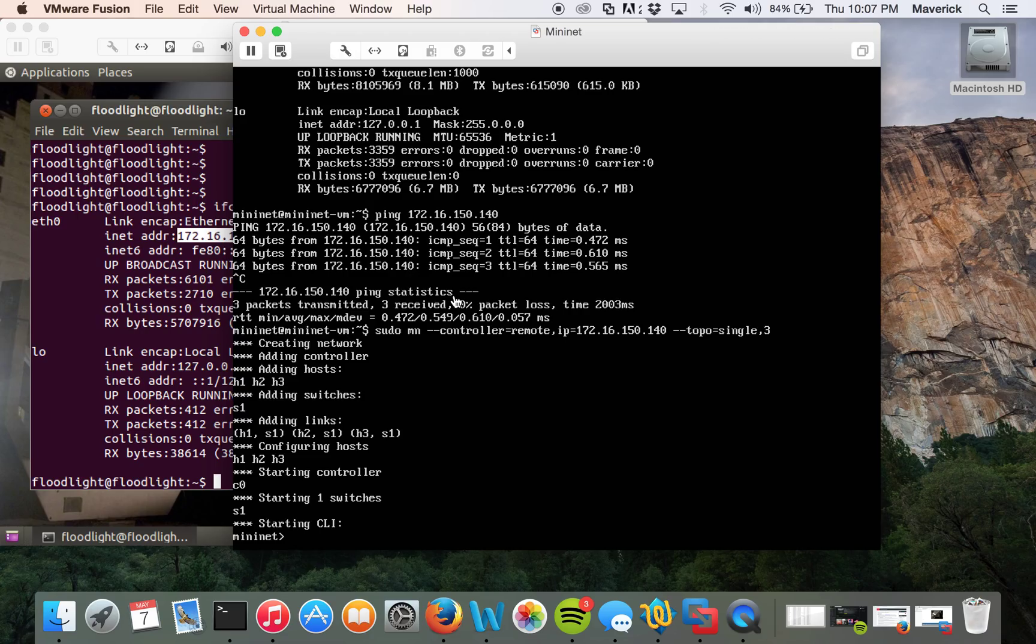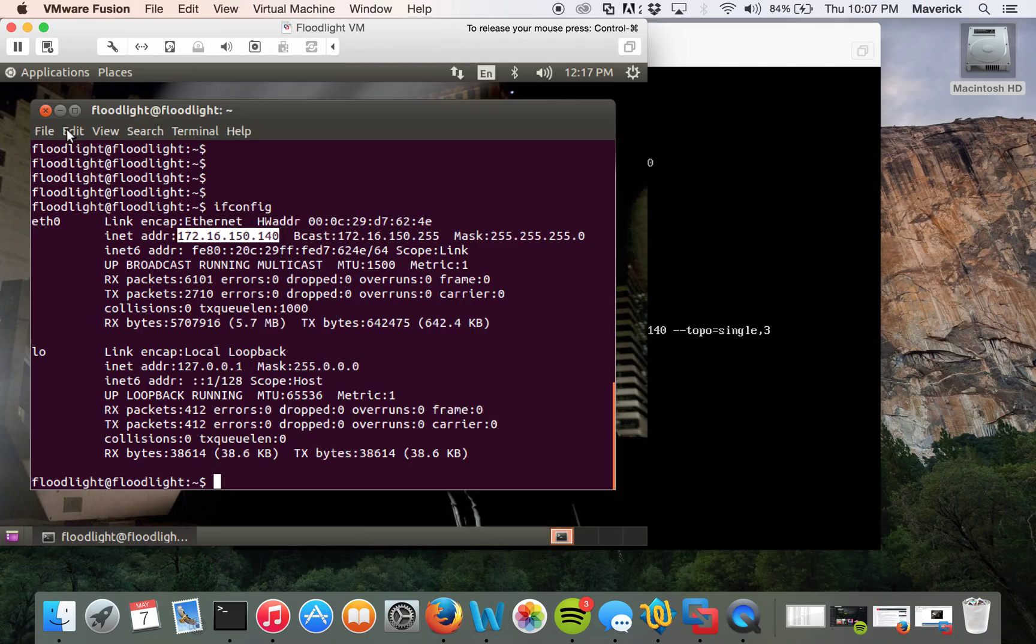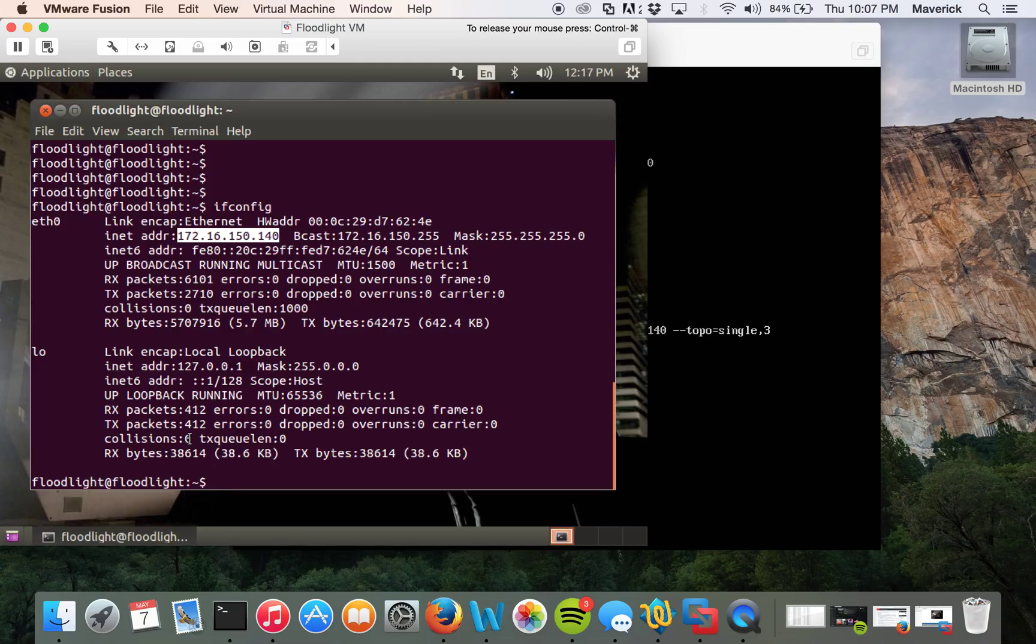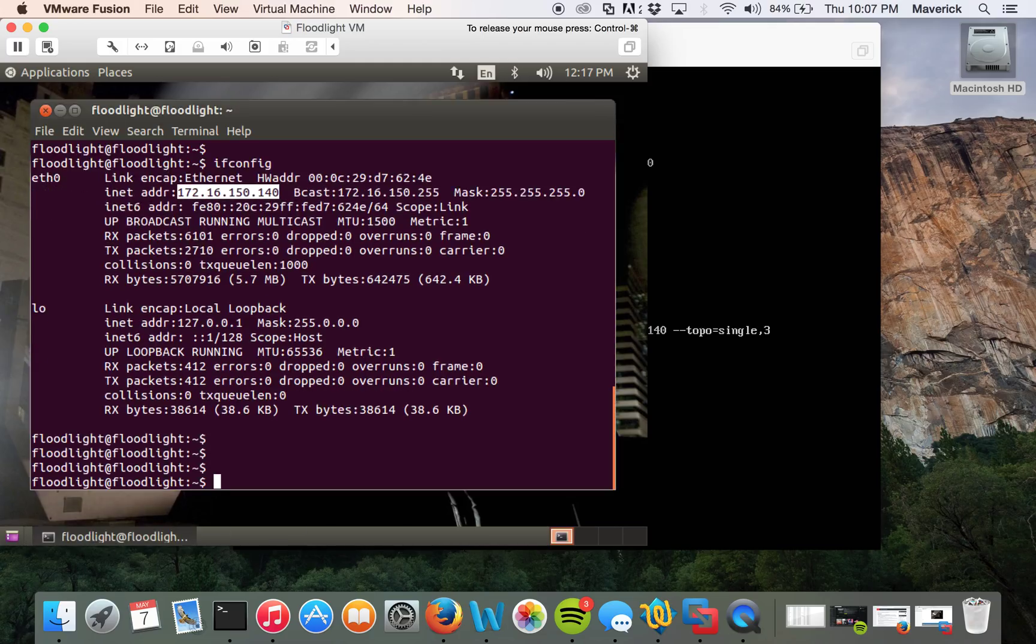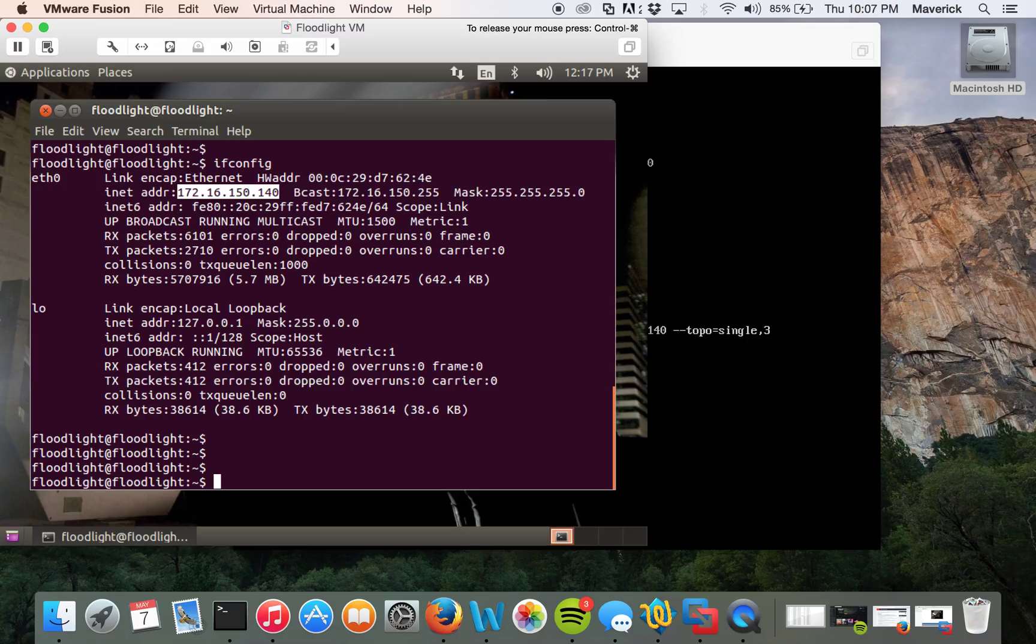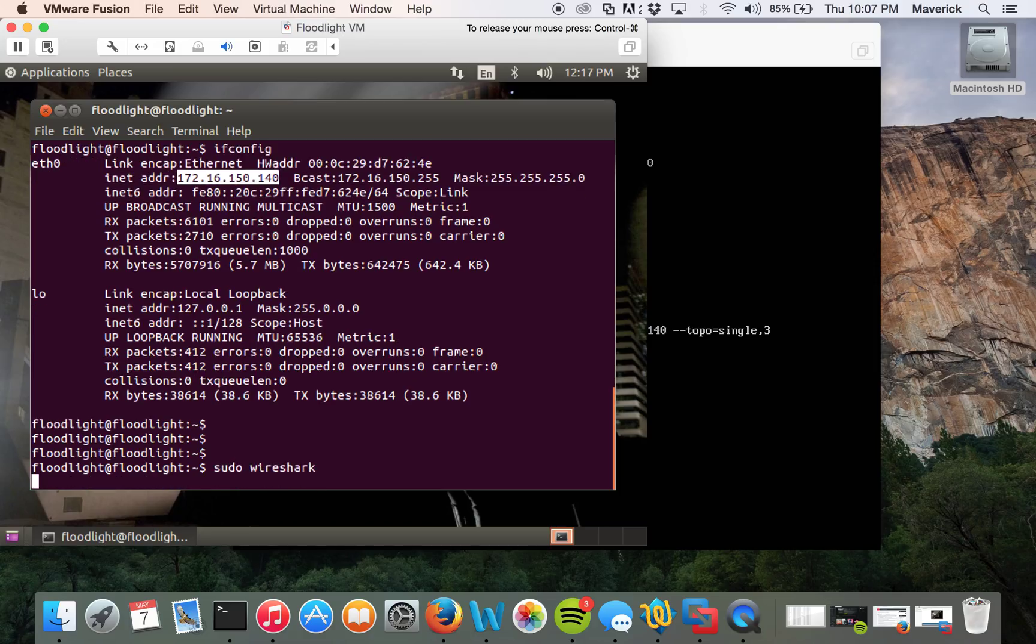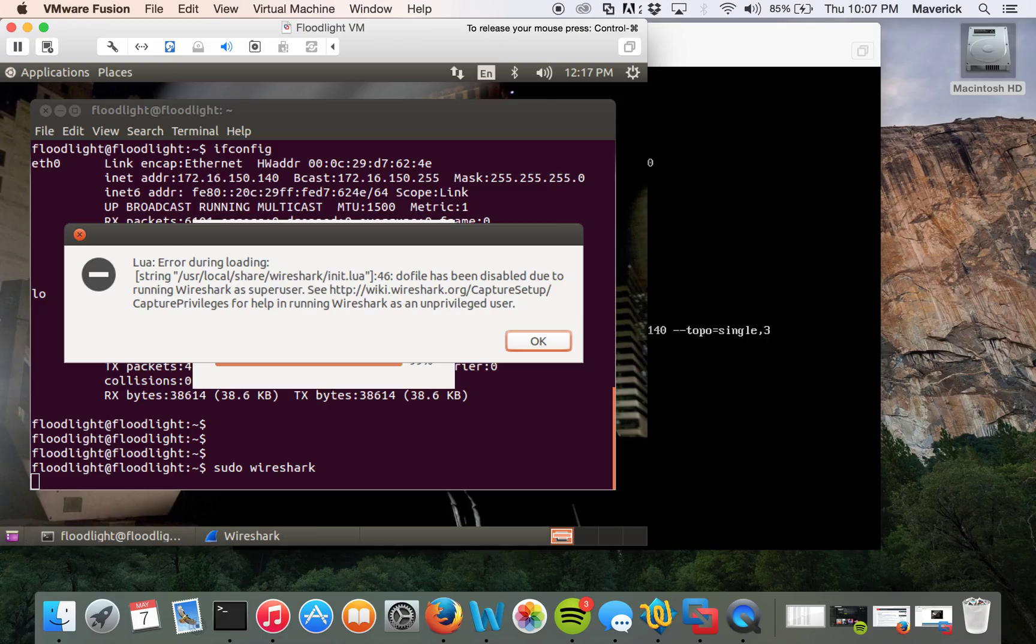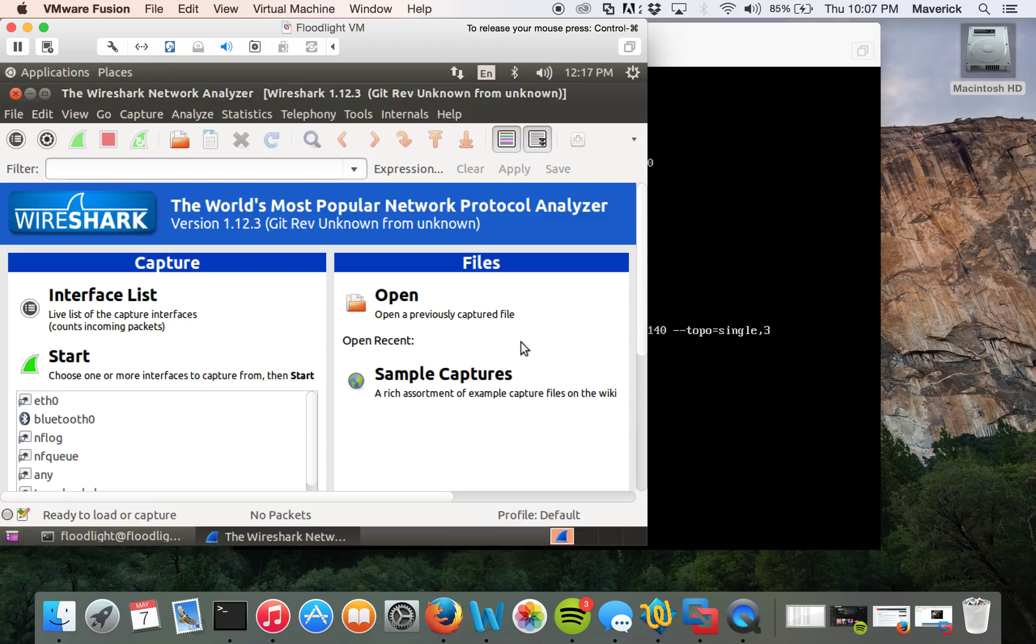Let's move to the Floodlight. Now here, what we're going to do is we'll start the capture on the Floodlight controller, basically on the ethernet. Whatever we are seeing on the ethernet, we'll be capturing it using Wireshark. So let's run Wireshark.